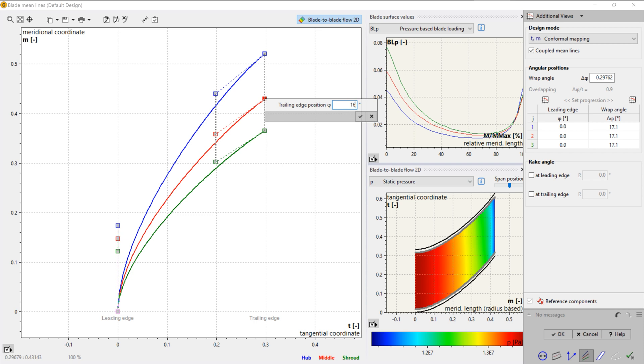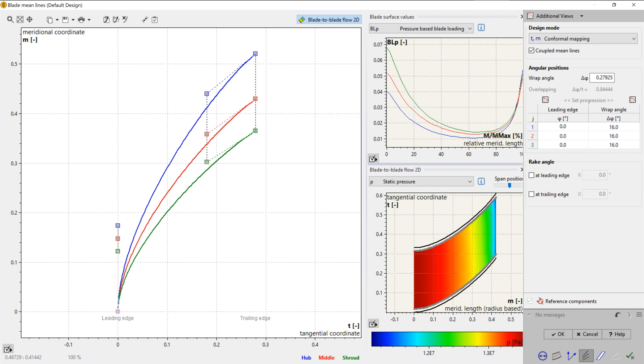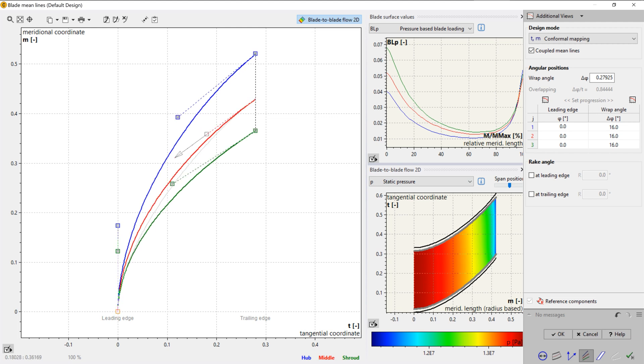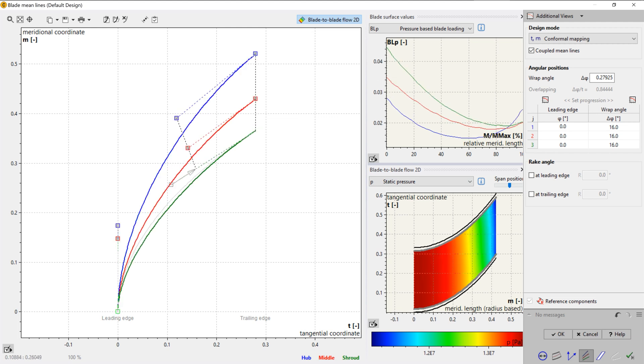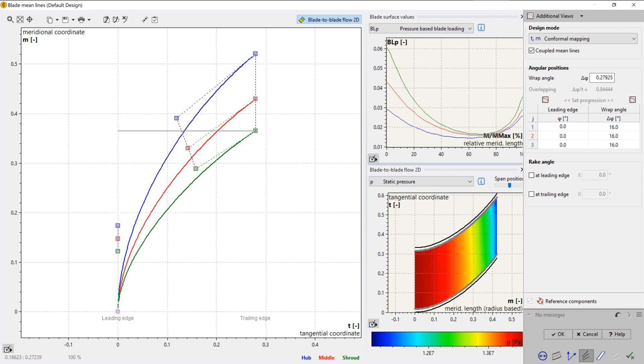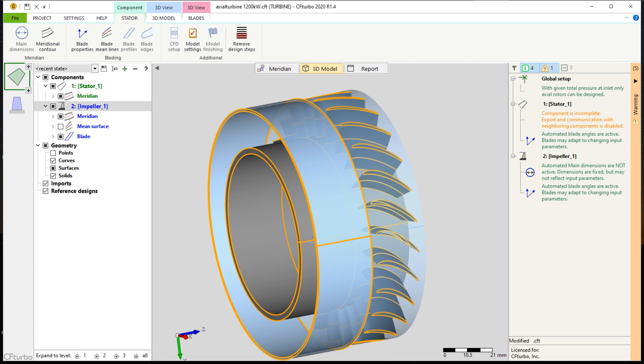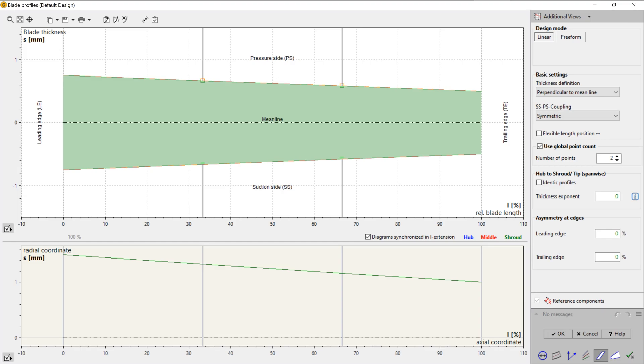These calculations are based on Stanitz's pre-end methodology. Here you see diagrams for the pressure-based blade loading and the static pressure in blade-to-blade view. The user can choose between several different design modes for mean line design, like conformal mapping, blade angle progression, or blade loading definition.